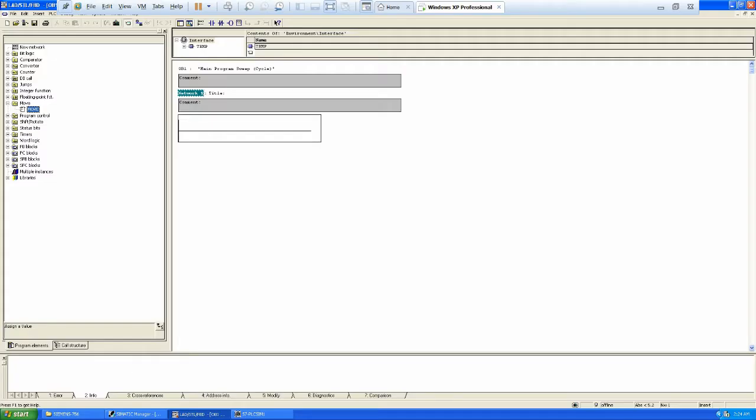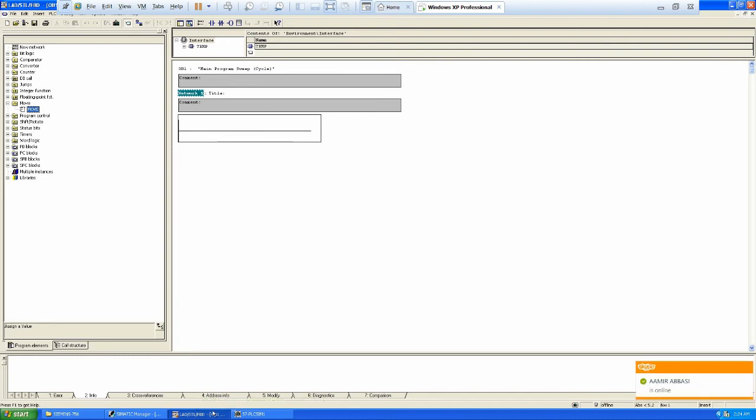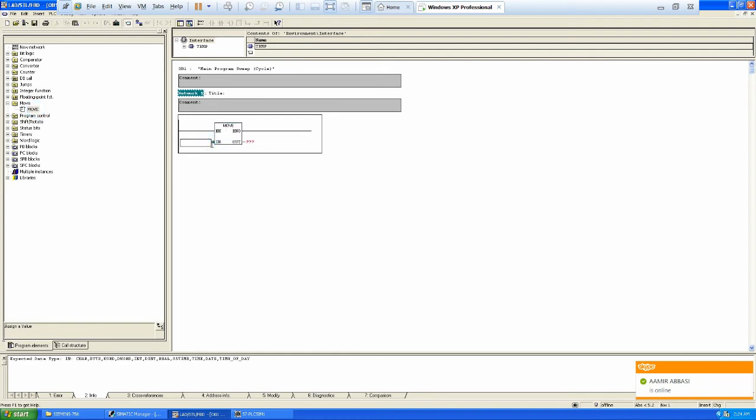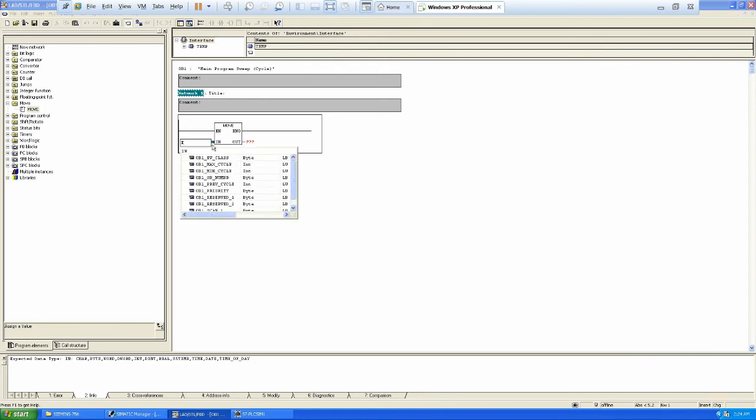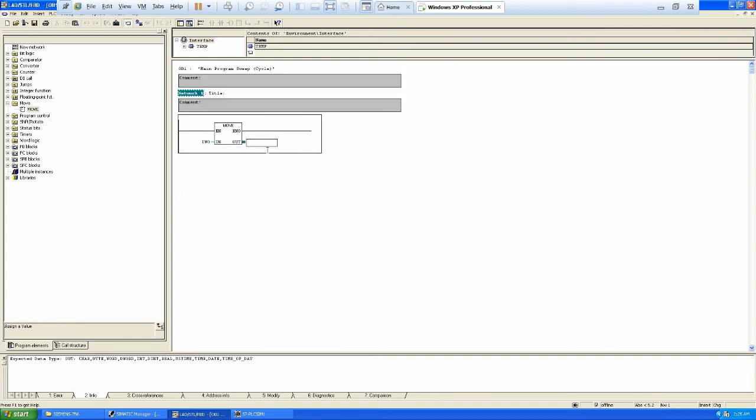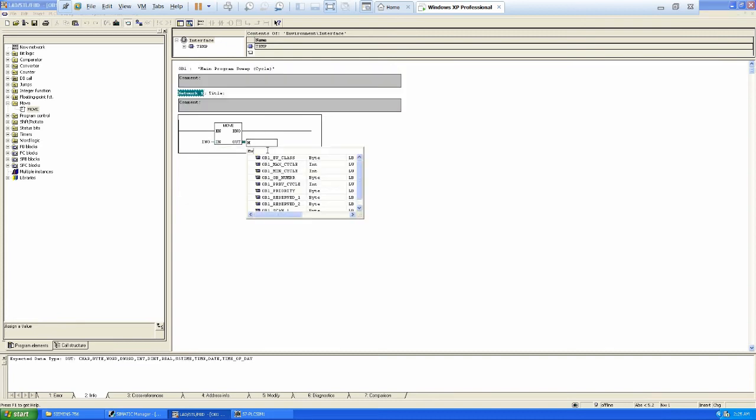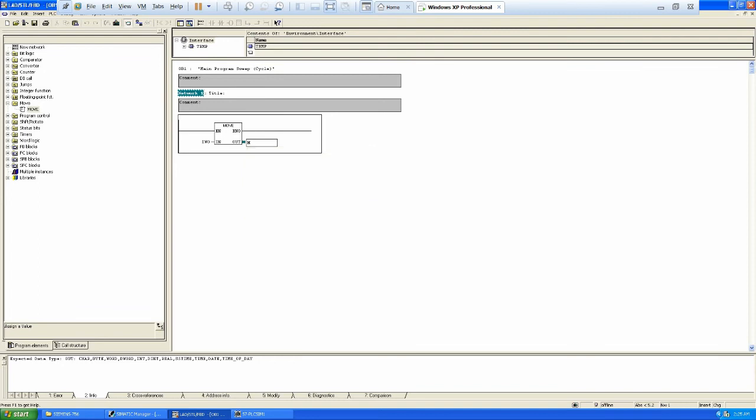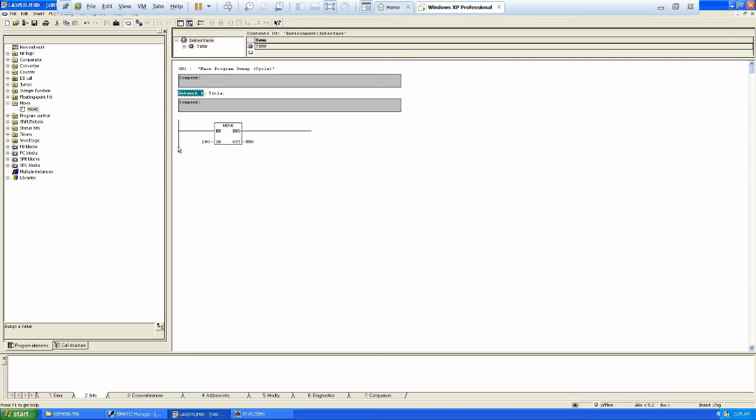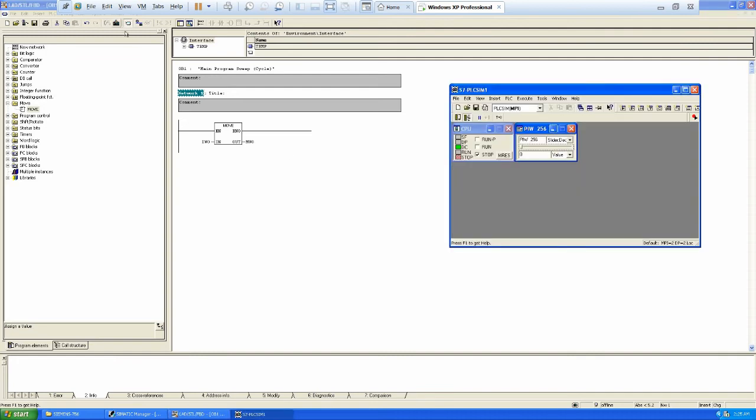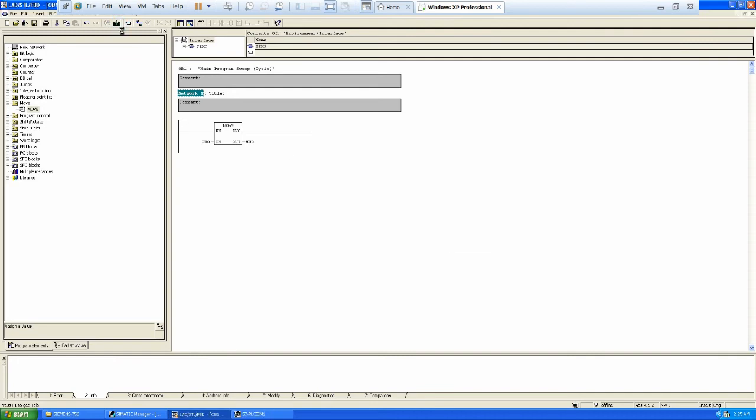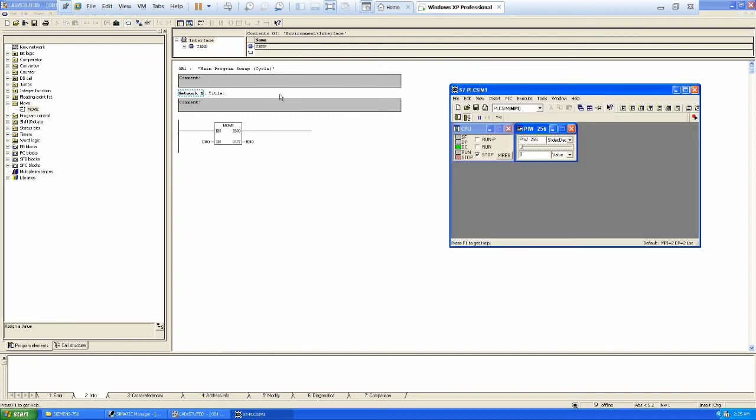So we have already opened up OB block here. So let's program a move instruction and we will try to use data that we studied, like IW0. I will put it here and I'll show you how we can simulate it. IW0 and then I'm going to put it in MW0. So I'm taking IW0 and putting in MW0, so input word 0 going to memory. That's very simple logic. And then I will just go ahead and download that program in a PLC.